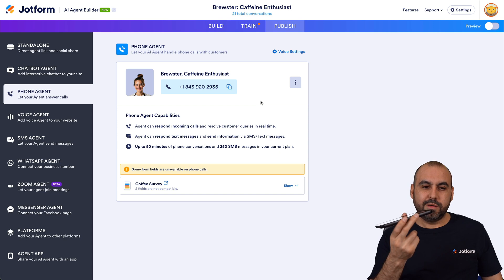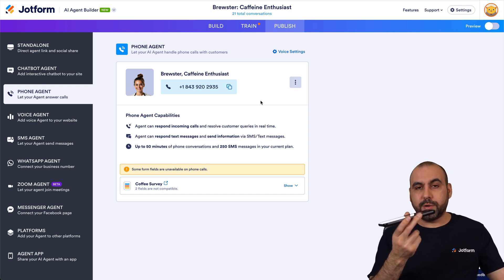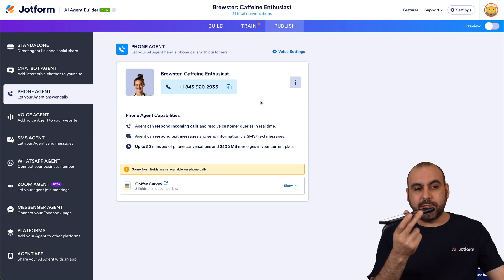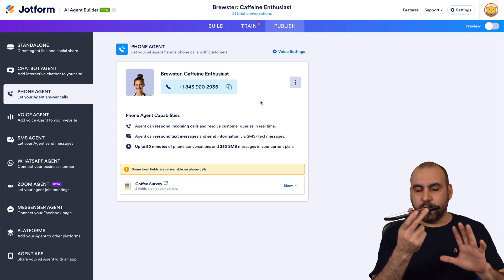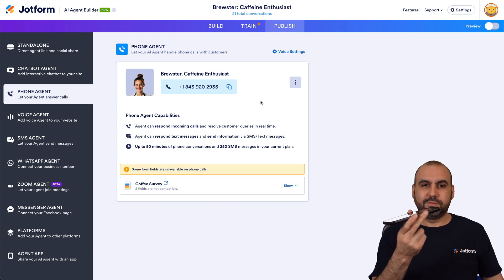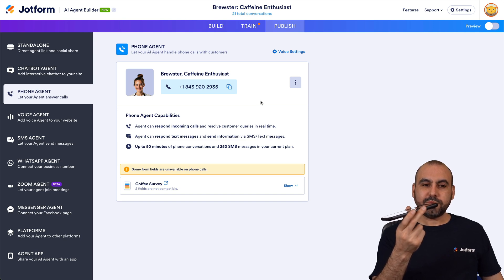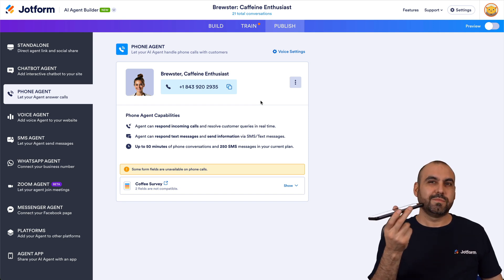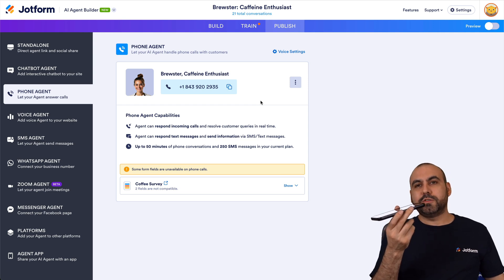Brewster: 'Welcome back! I hope you are enjoying your coffee adventures. How can I help you today?' Me: 'Yeah, I really am, Brewster. How are you?' Brewster: 'I'm doing great, thank you for asking! What coffee delights have you been enjoying lately?' Me: 'I've been testing out the V60 with a different type of recipe.' Brewster: 'That sounds exciting! For a V60 brew, try using a medium-fine grind size, a coffee-to-water ratio of 30 grams to 500 grams, and aim for a brew time of three minutes and 30 seconds.'